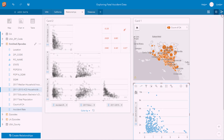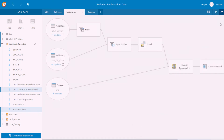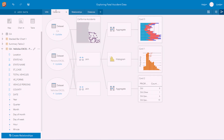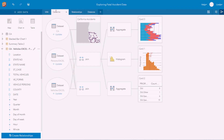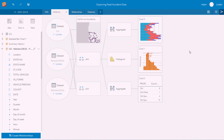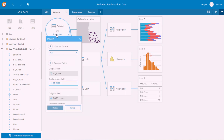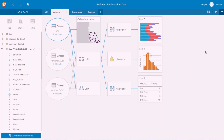Everything I'm doing within Insights is being recorded, so I have my models for each page and I can look at what I've done. My workflow is being recorded for me. If I want to rerun this analysis, I can share my model out to anyone else, and they can update it with their own data to rerun that analysis with a single click.